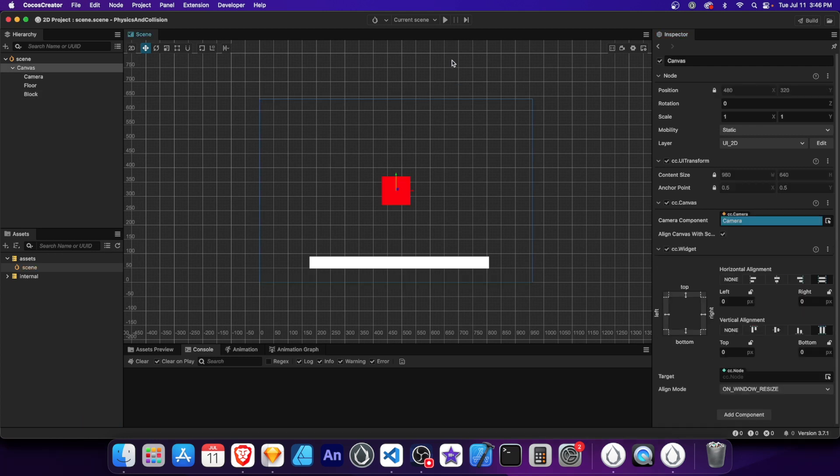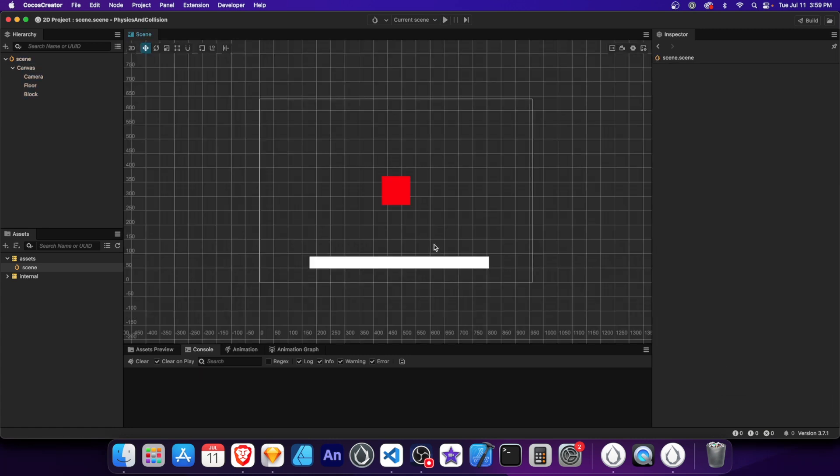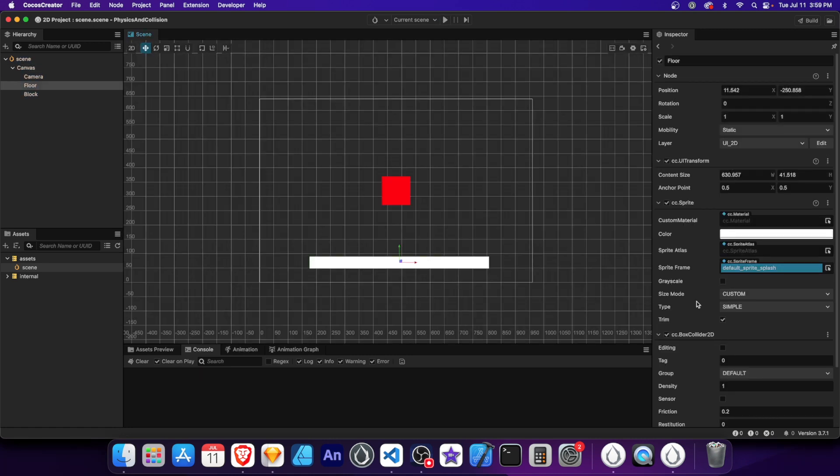Now let's run the scene. As we can see, there's no gravity on our node, so the block just stays in the air. We need to add a rigid body component to fix that issue. This component allows objects to be affected by gravity and other forces. Let's add a rigid body component to the floor node.